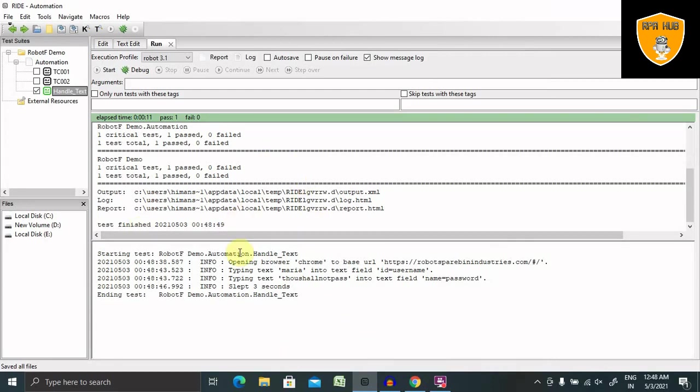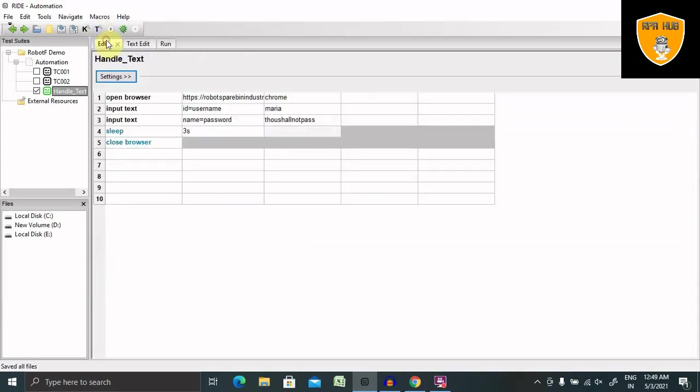One with ID, second one with name. And now let's use XPath.